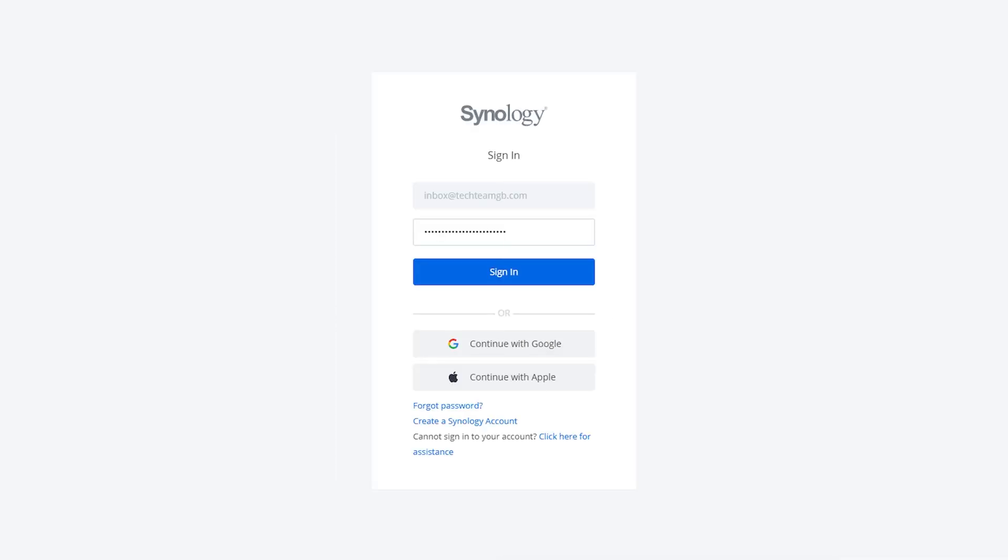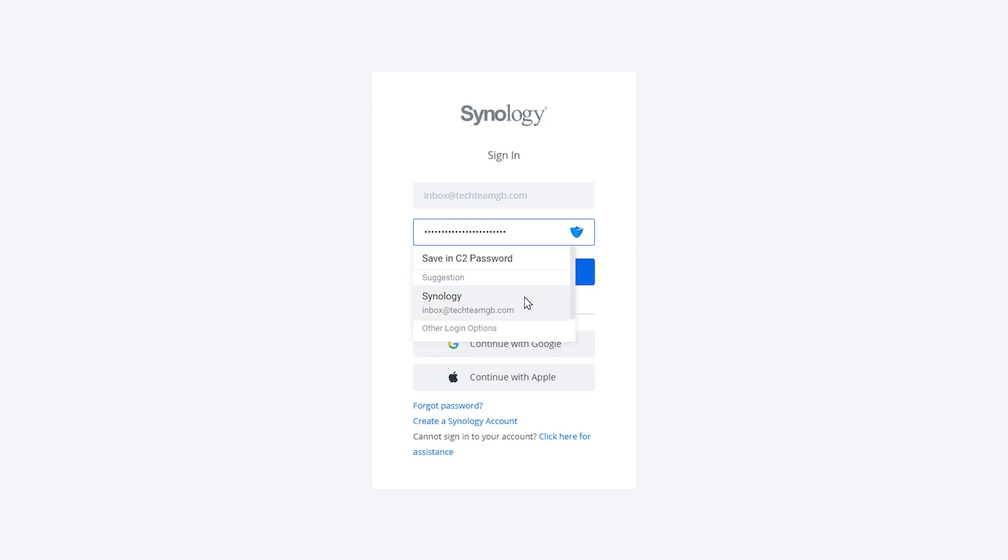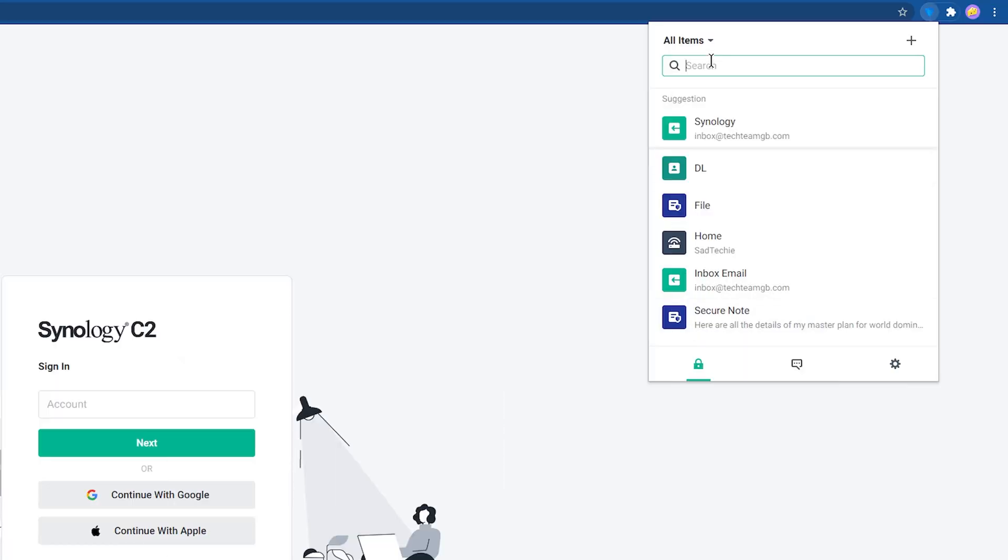Of course, when using their browser extension, it will automatically save new passwords and then autofill them when you return to the site with details saved for it.